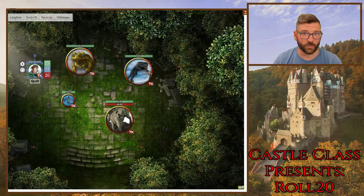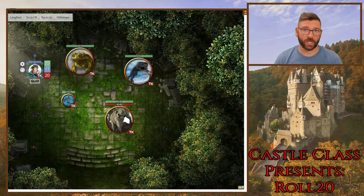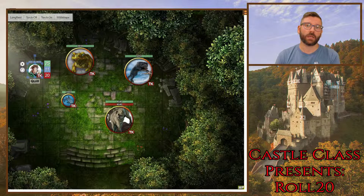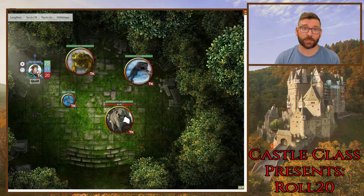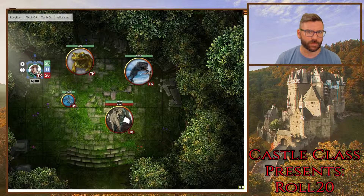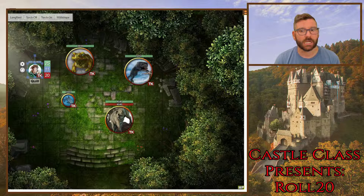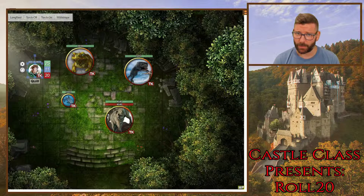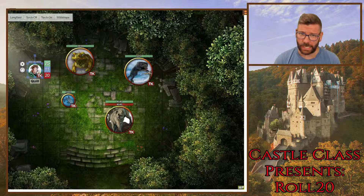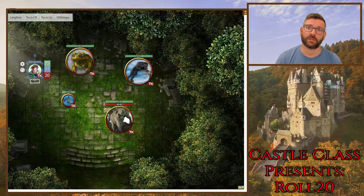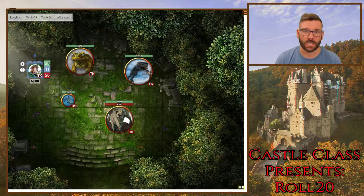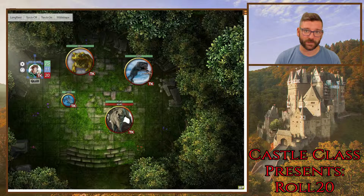Welcome to Castle Class Presents Rule 20. I'm your guide, Corey Longnecker. Welcome to class number 10, our last and final class for the foreseeable future. We've got baby number 2 on the way, so time is about to get pretty tight for me. I think this is going to be a good wrap-up of some of the cool features in Rule 20.